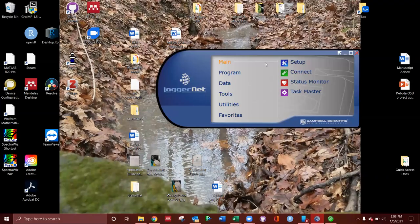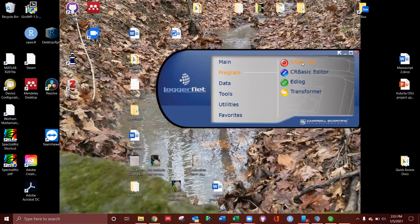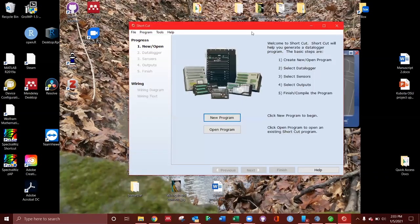All right. I'm going to talk about creating a program in LoggerNet. So we're going to go to Program, Shortcut. This is going to build us a new program.